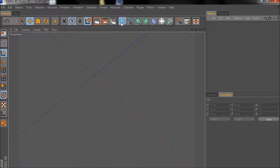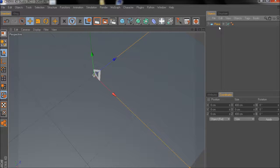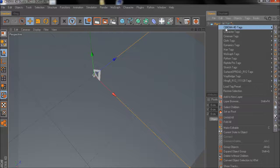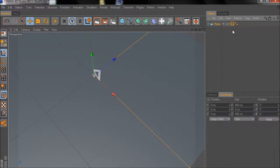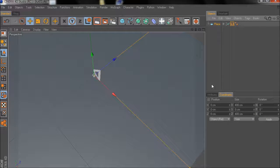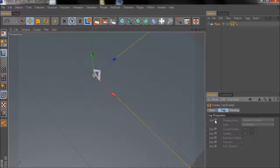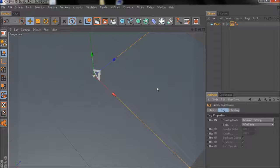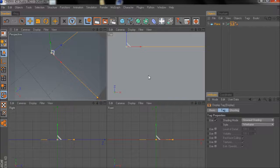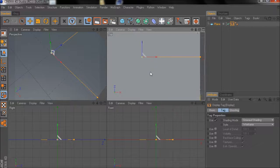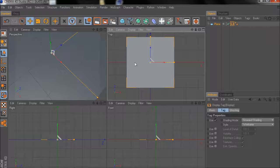As first step I'll add a simple plain object. I'll use a display tag and set it to gouraud shading so that when looking from the top perspective we have a visible picture later on.